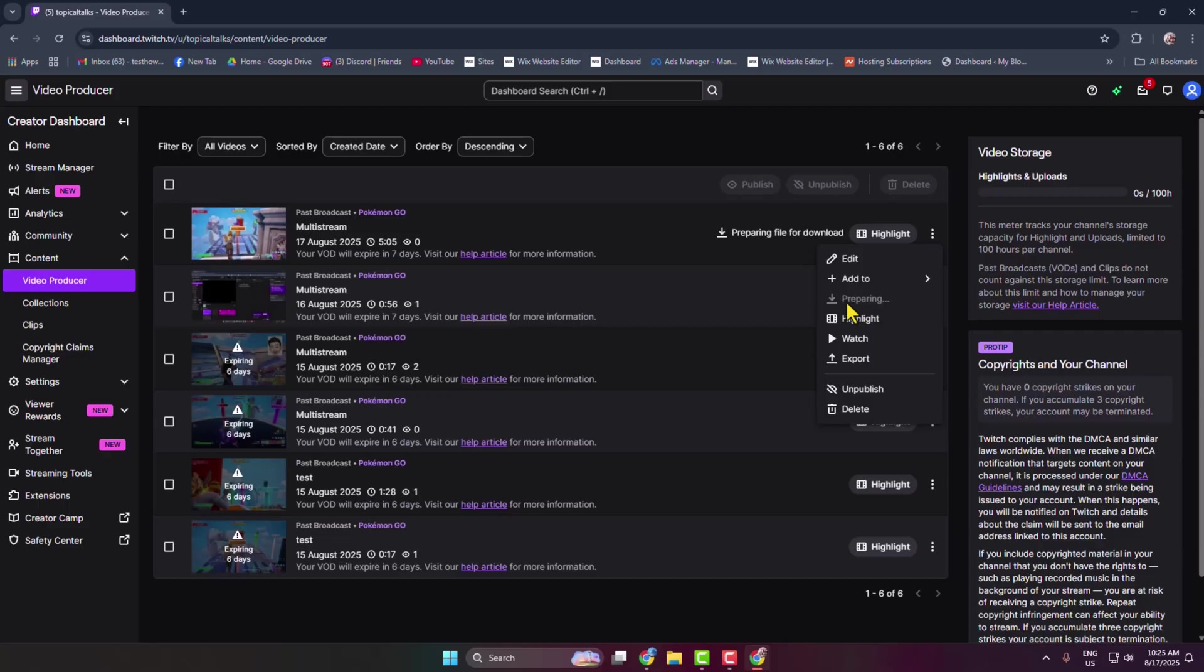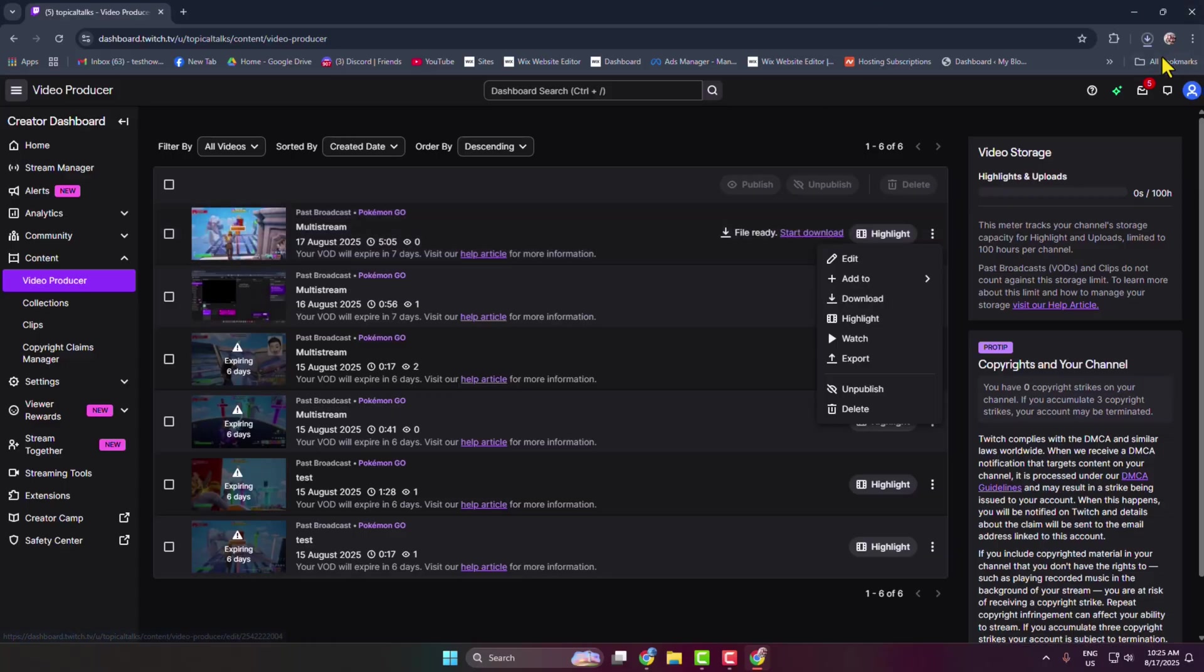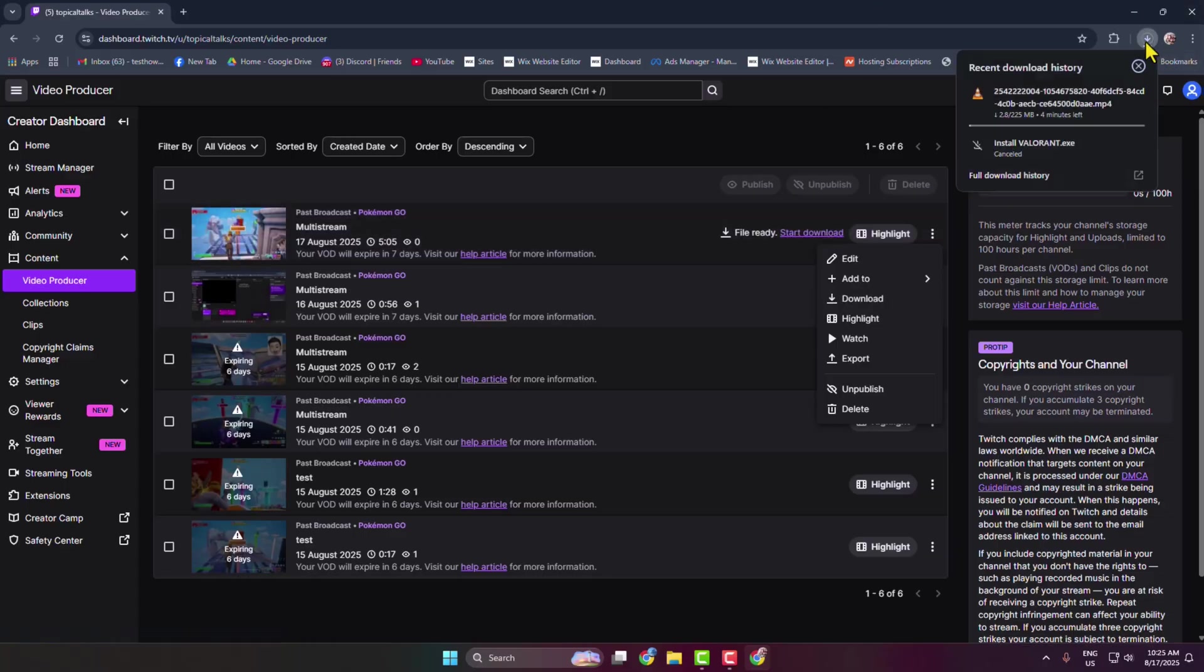It may take some seconds to prepare your file to download. And here as you can see, my video is now downloading.